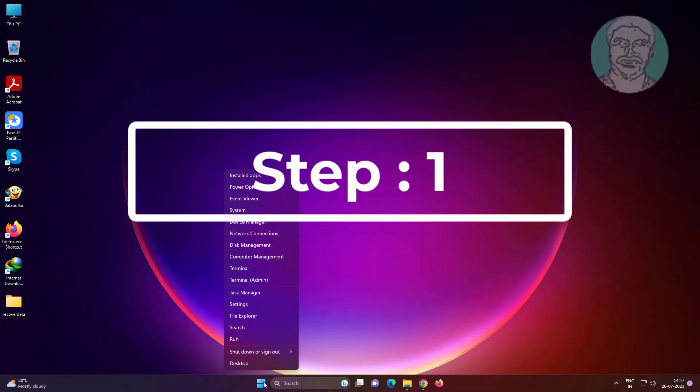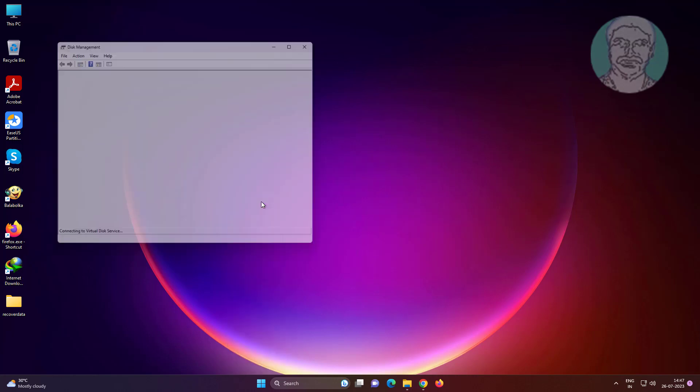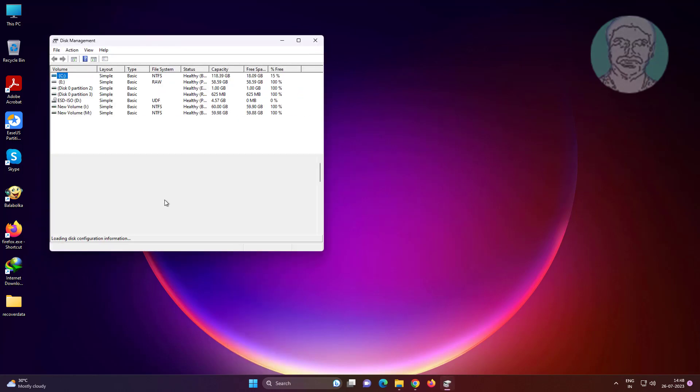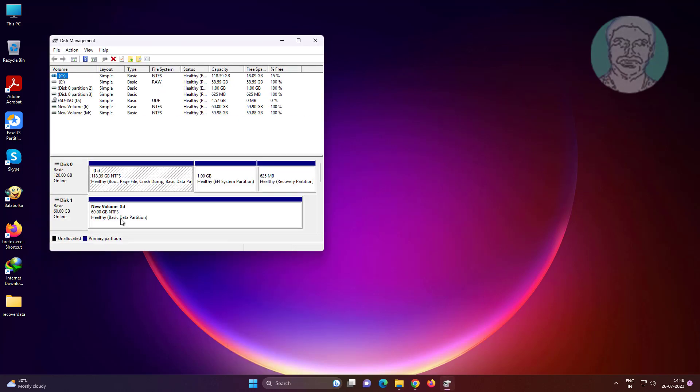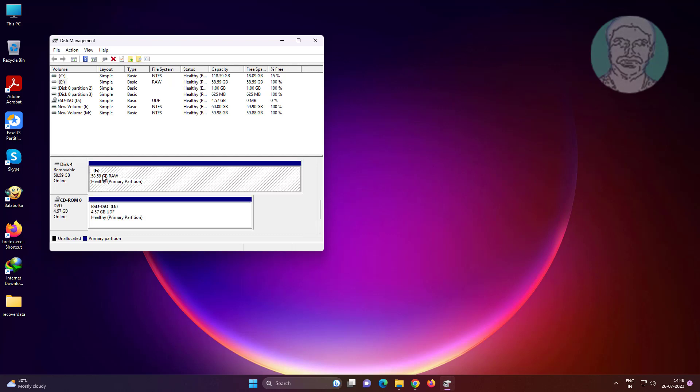Right click the start button and click disk management. Drive E indicates RAW format.